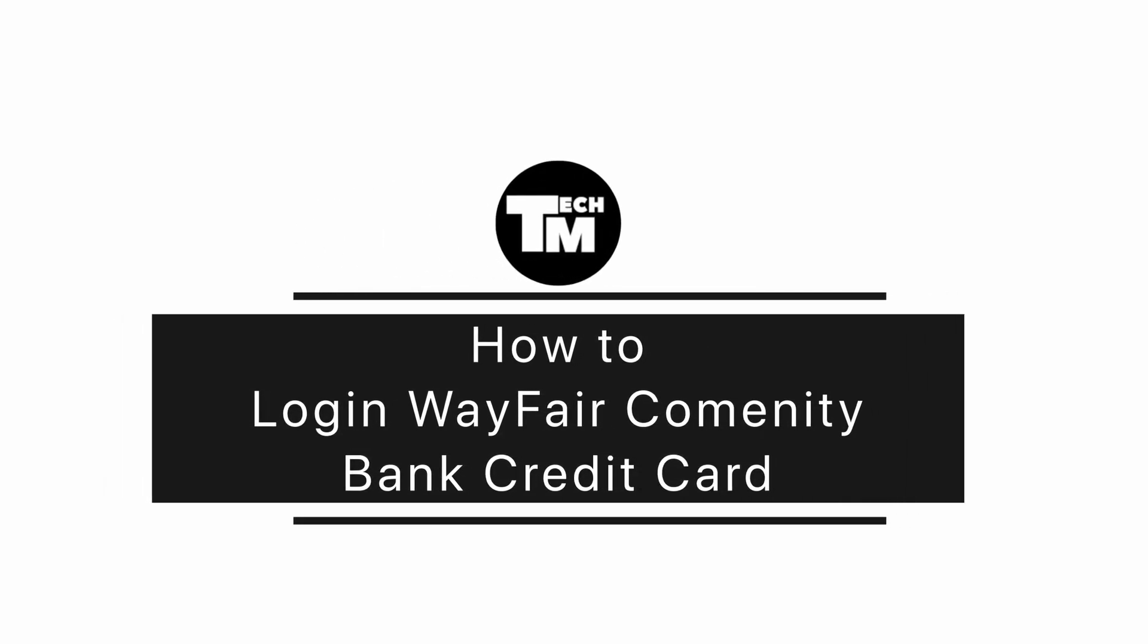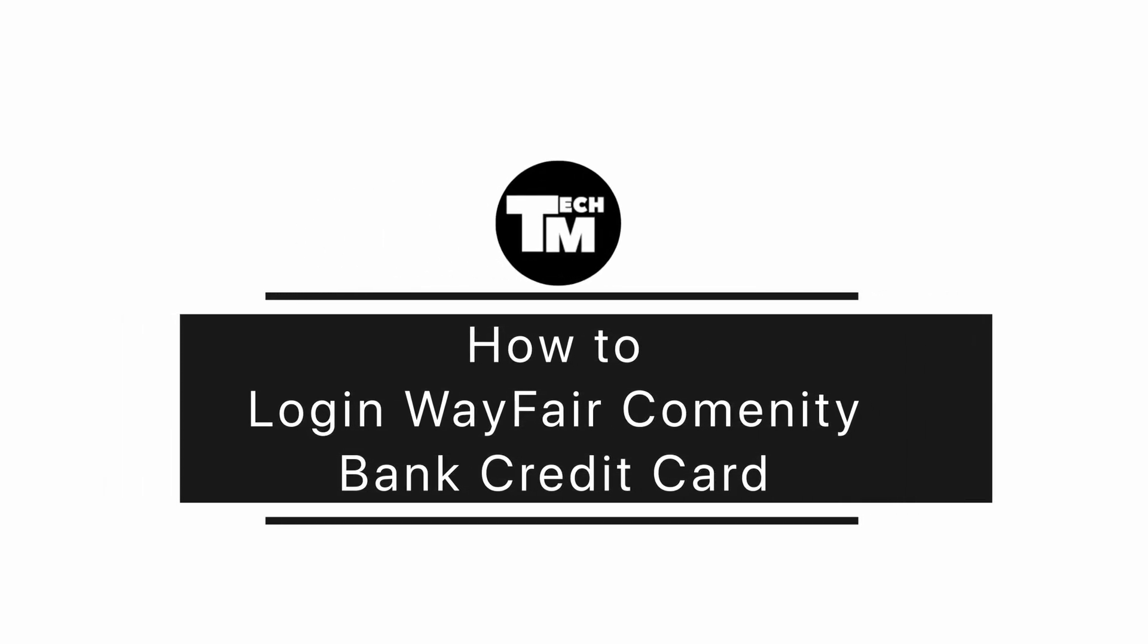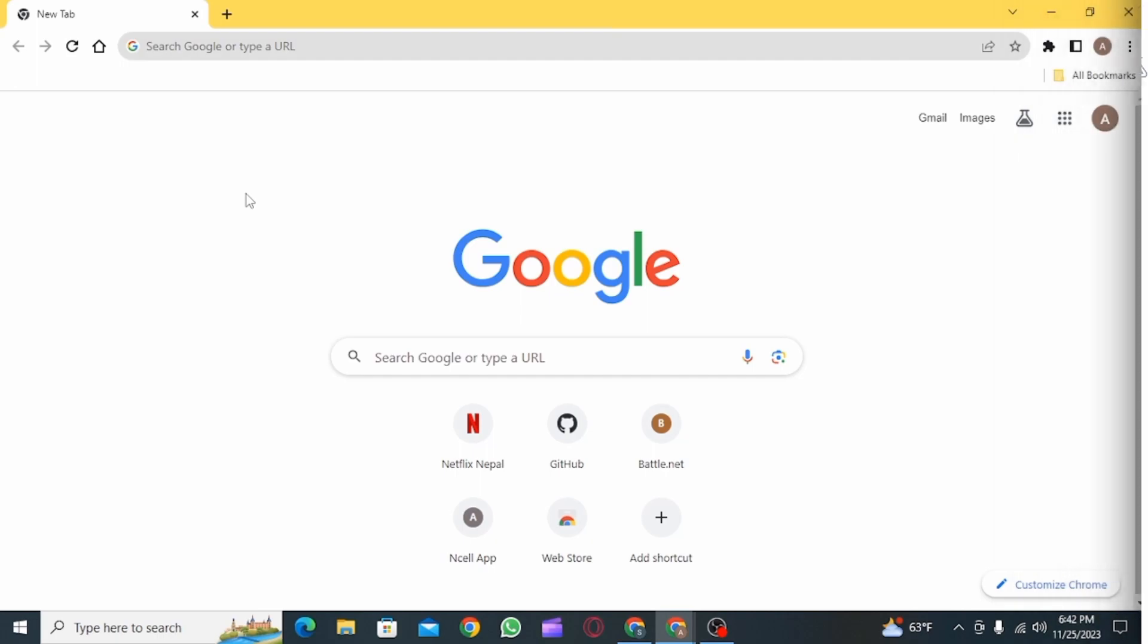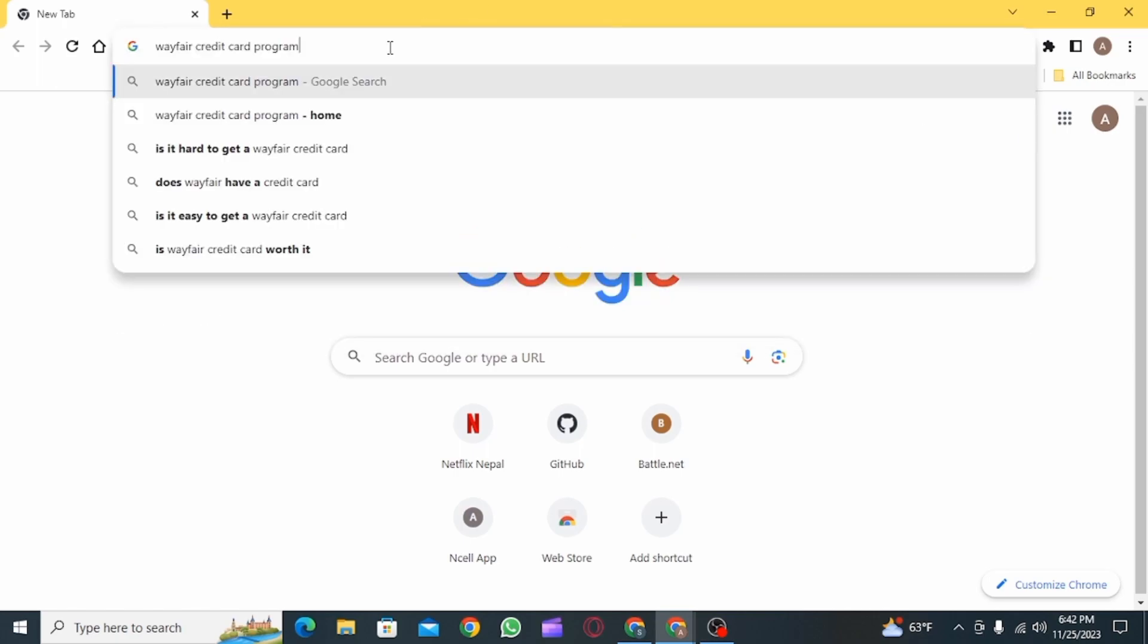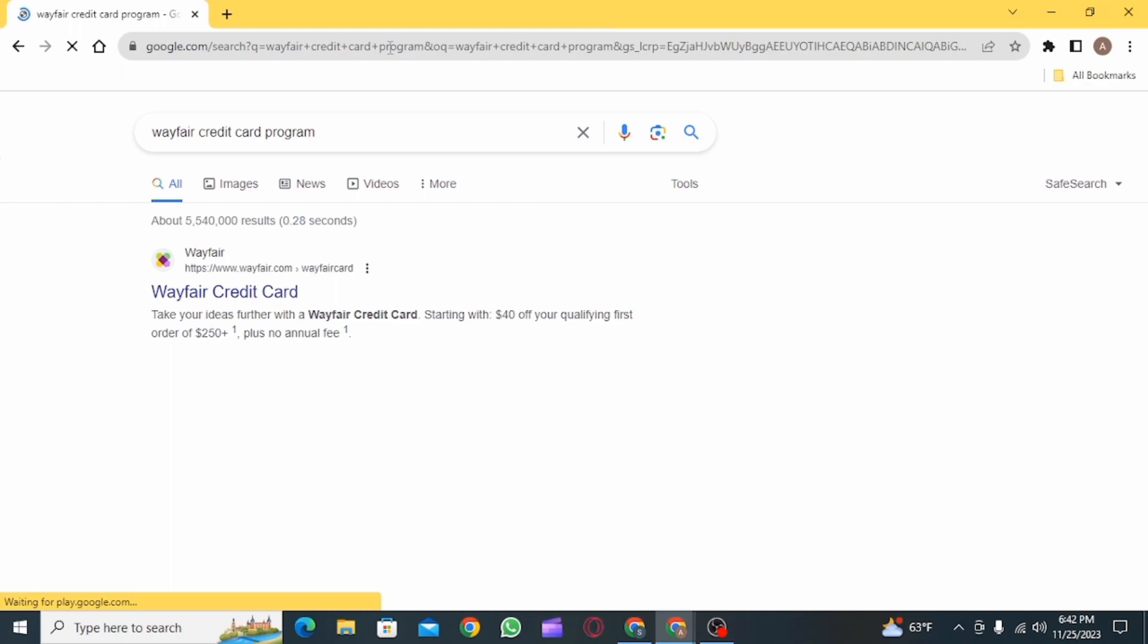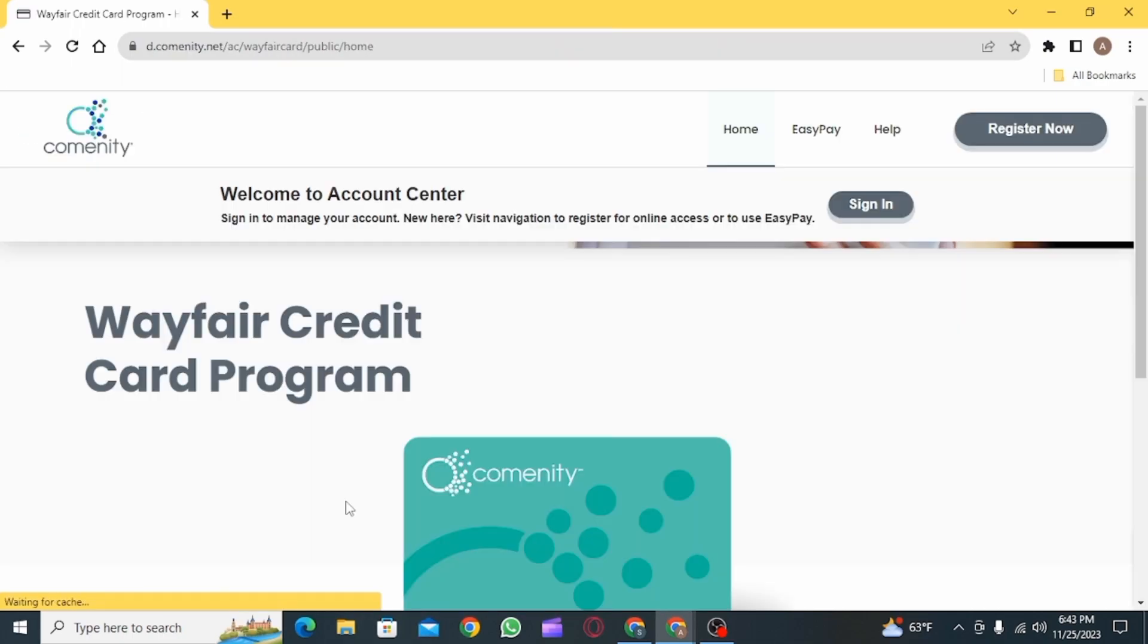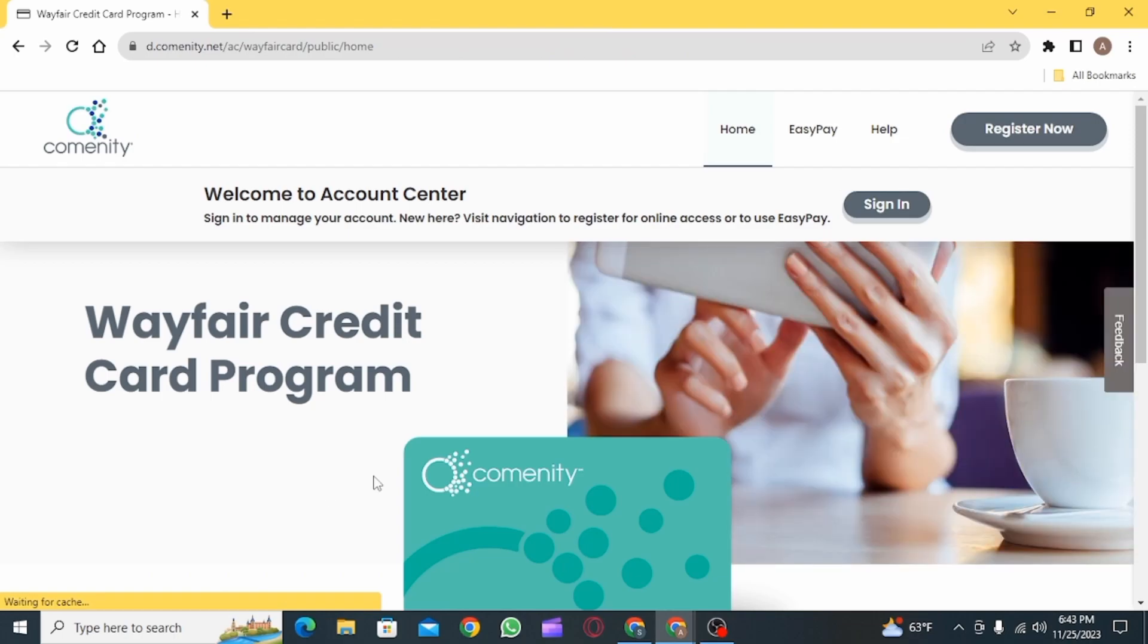How to log into Wayfair Comenity Bank credit card. Hi guys, welcome to our channel, let's begin. The first step is to open up any web browser that you want and search for Wayfair credit card program.